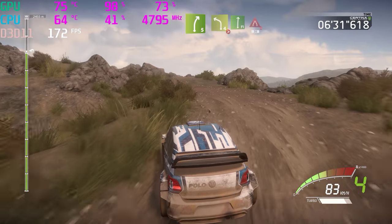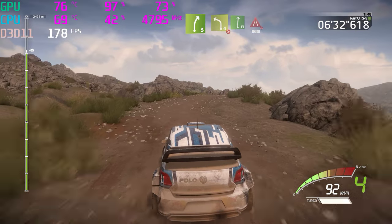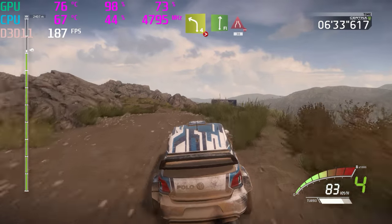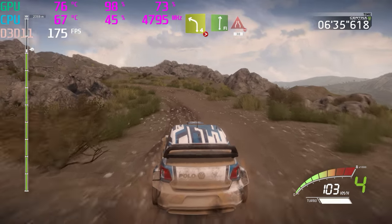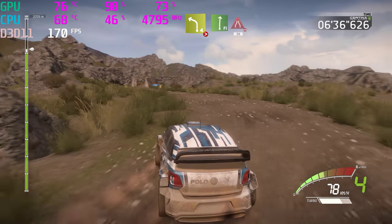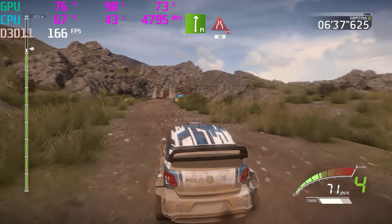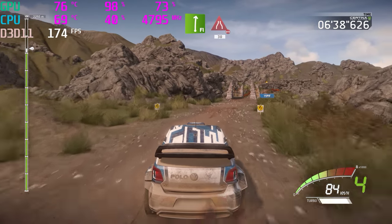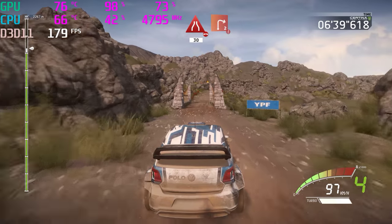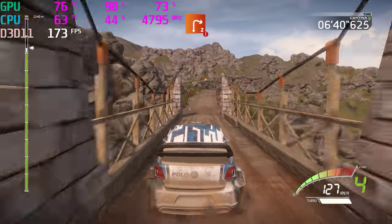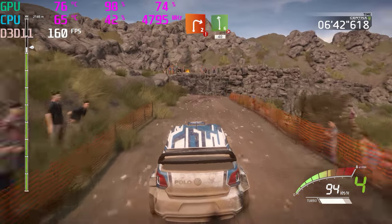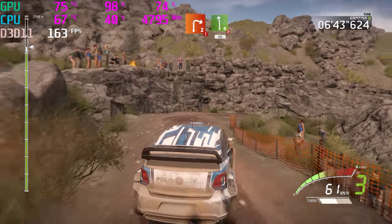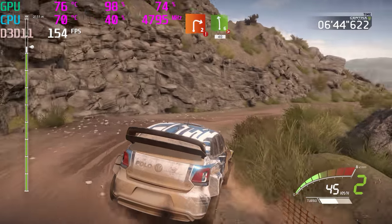And left 4, tightens 3, into flat right. And narrows, over bridge, 30. And caution, right 2, left 6, tightens, 40.